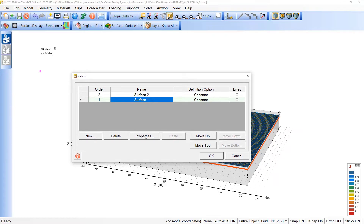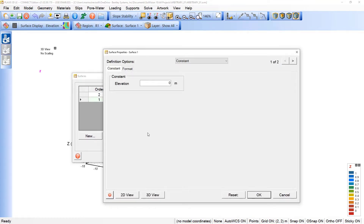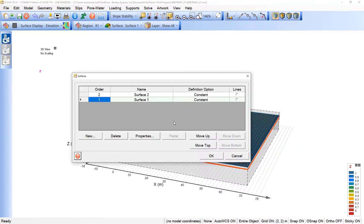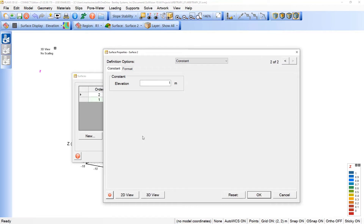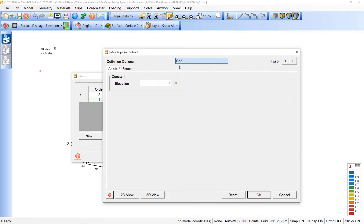We can click on Surface 1, come here under Properties, and we can see that this is a constant definition and the elevation is 0 meters. We just keep Surface 1 as it is, because it's the bottom surface of our model. We will now adjust Surface 2. We can click on Surface 2, Properties, and for this Surface 2 we are not considering a constant, but a grid surface.